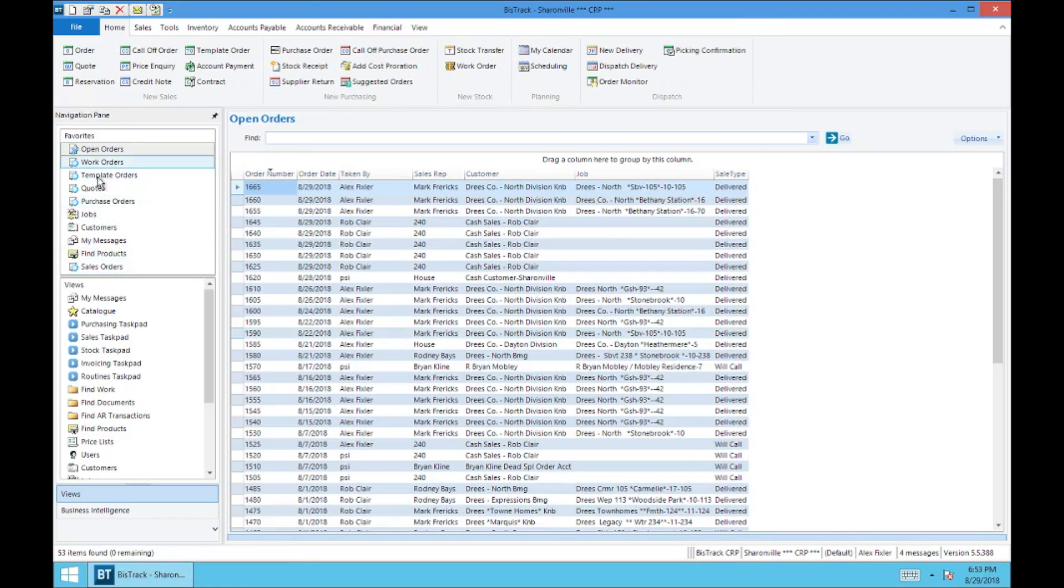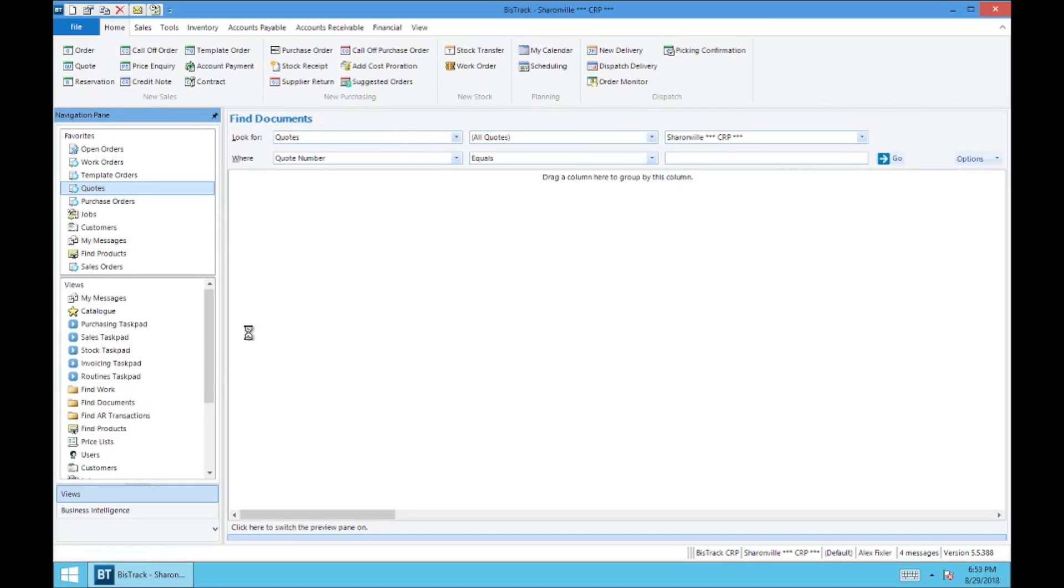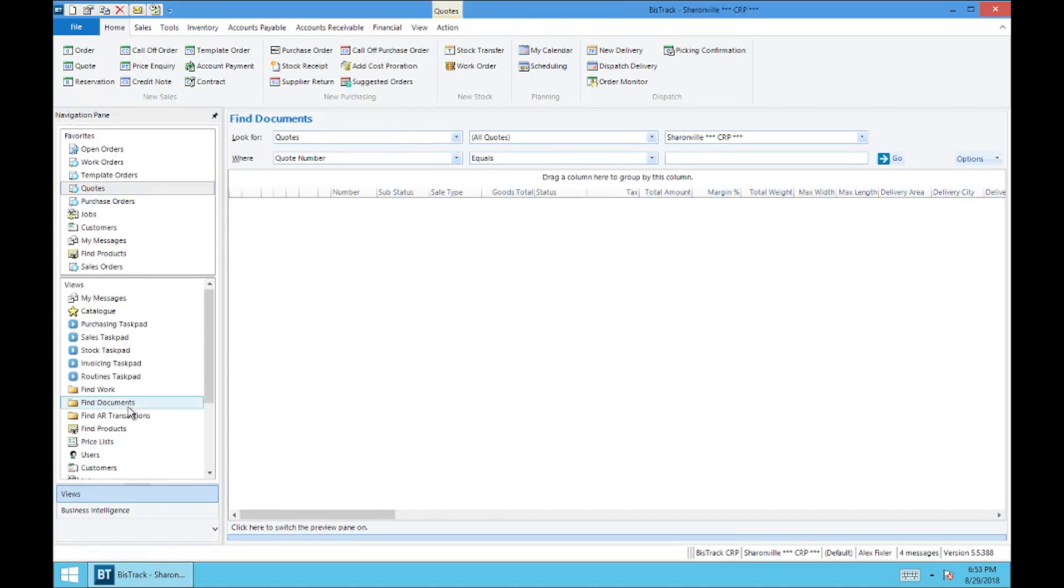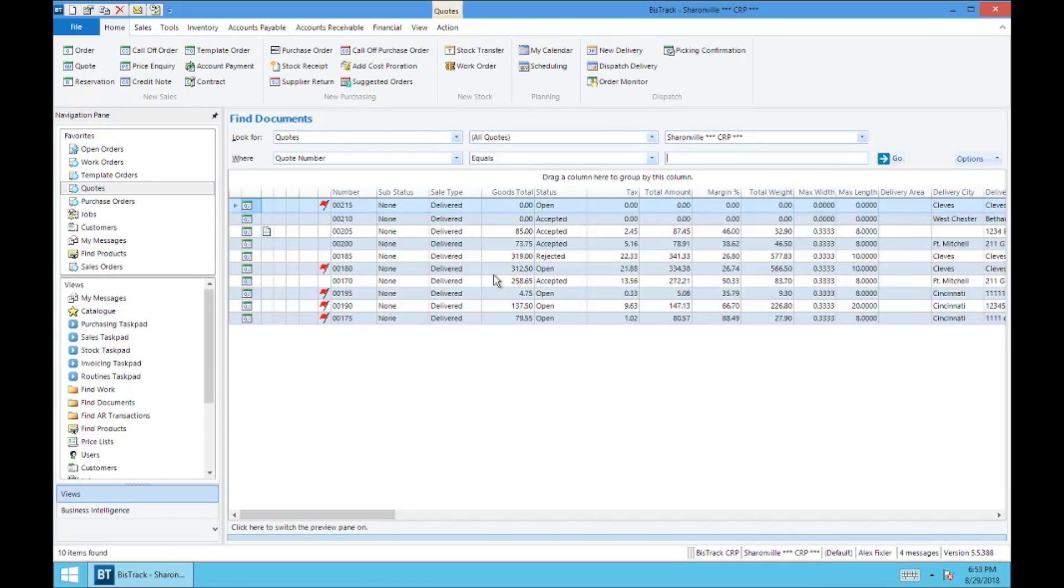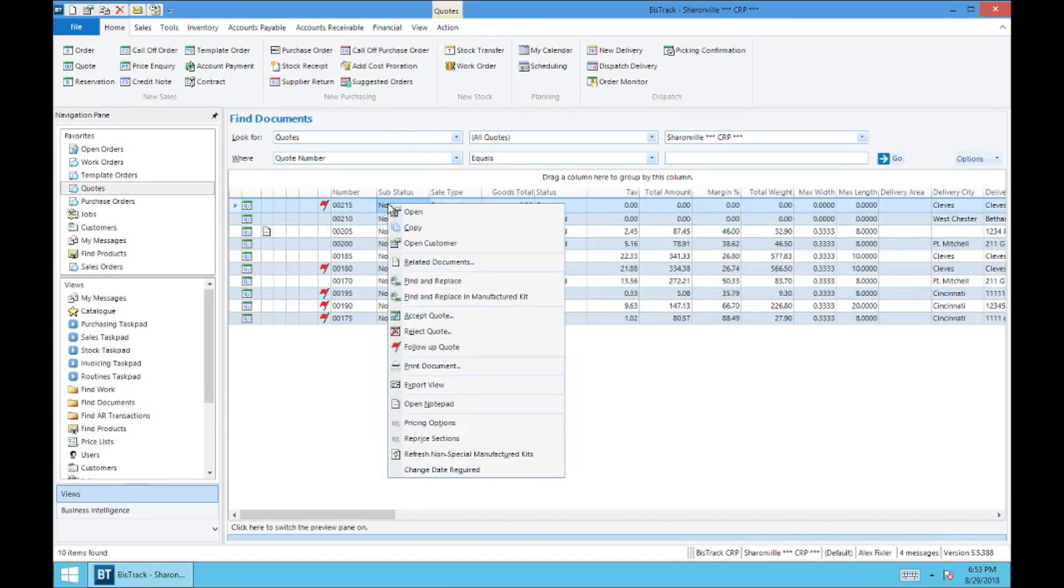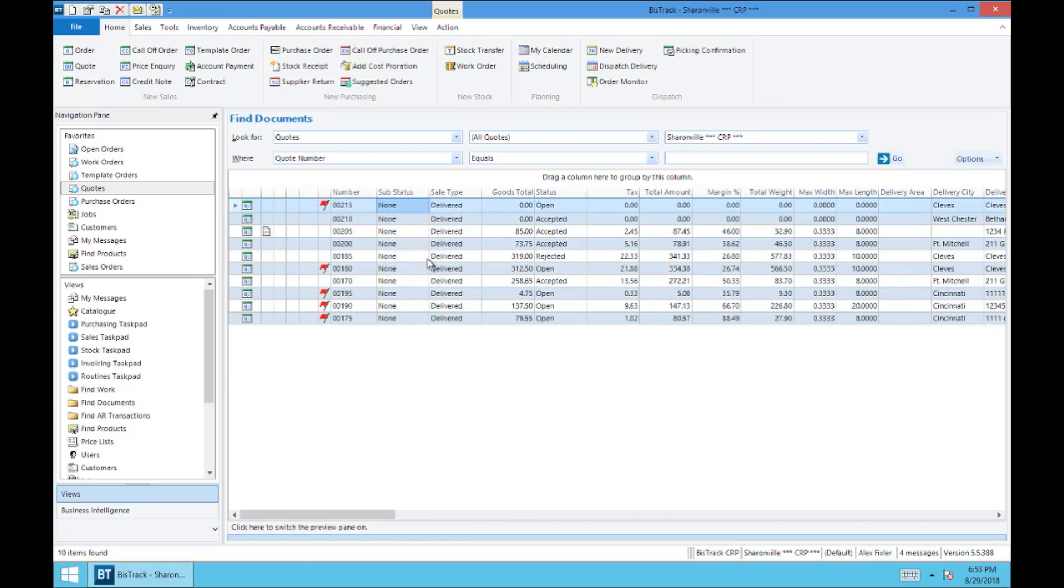So let's go over to Quotes. That's in Find Documents, this Quotes view. Hit Go. And there's our 215. If we wanted to right-click and go to Related Documents, it'll show our work order up here.